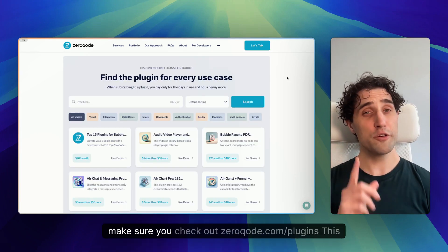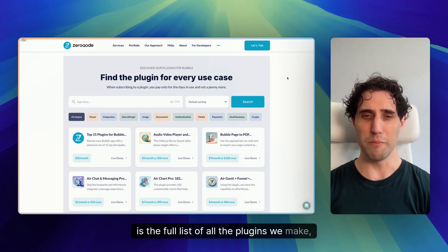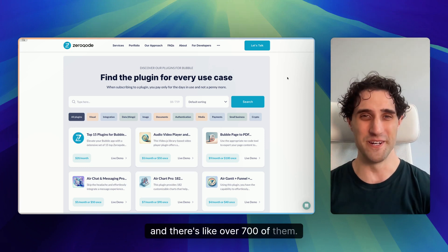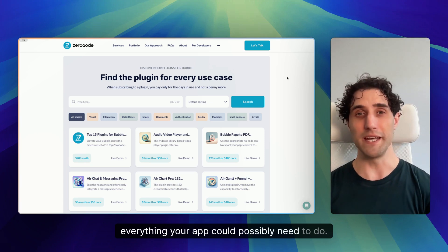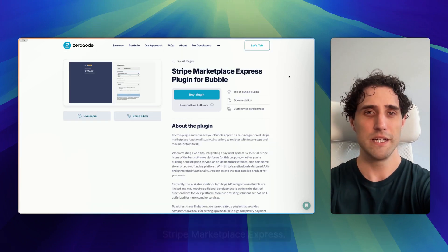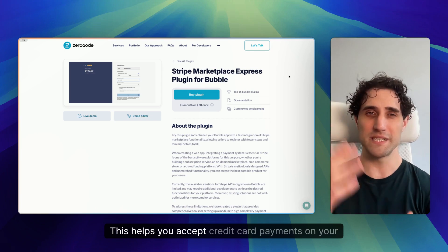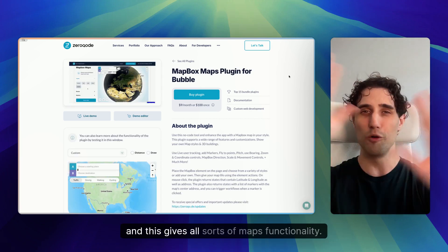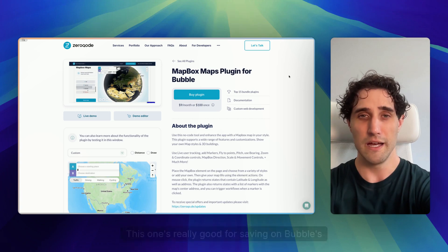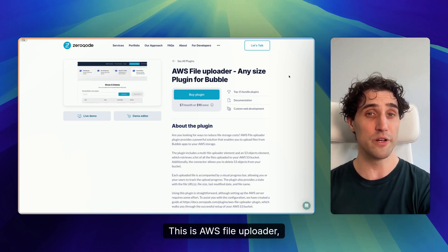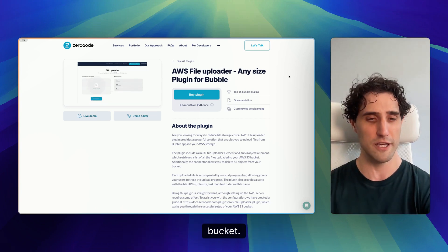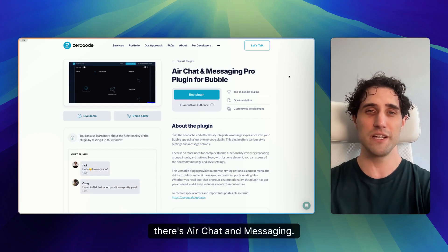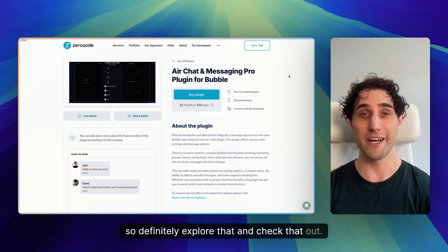While you're there, make sure you check out ZeroCode.com/plugins. This is the full list of all the plugins we make, and there's over 700 of them. So there's something there to cover pretty much everything your app could possibly need to do. For example, there's Stripe Marketplace Express, Mapbox Maps, AWS File Uploader, Air Calendar, Air Chat and Messaging. There's so many more there, so definitely explore that and check that out.